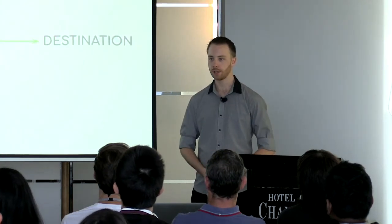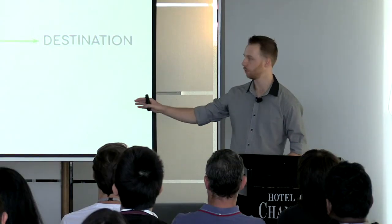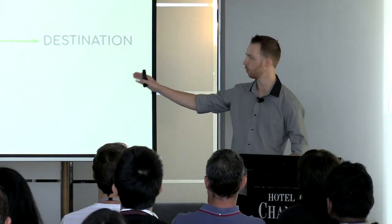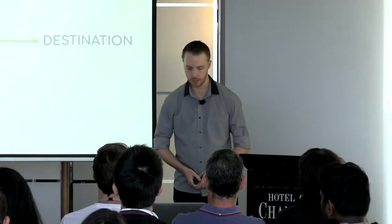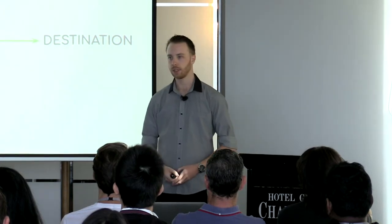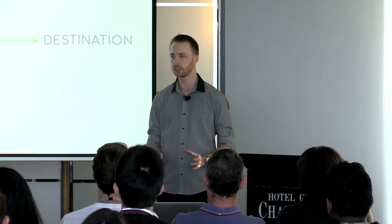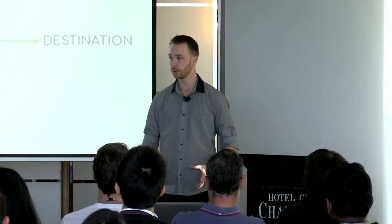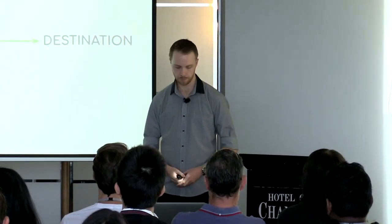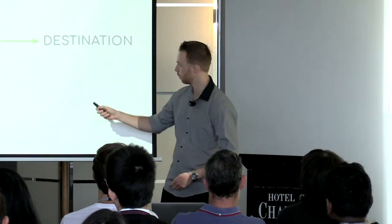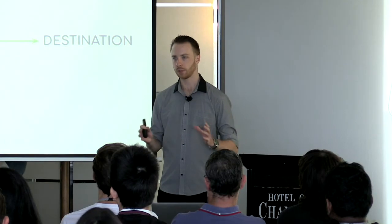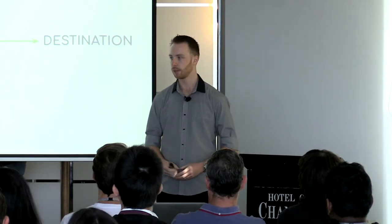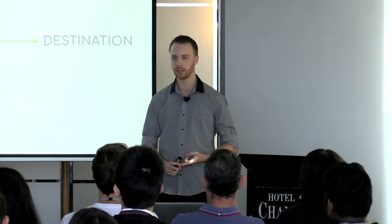Before we get too far into that, let's go over some Drupal migration basics as a refresher. The basic migration flow looks like this: you've got your source, your process, and your destination steps. Your source is a CSV or an API, basically a read-only source, sometimes an existing website. Your process step, which we're going to talk a lot about today, and your destination, which is where your data ends up in your website—that might be a field, a custom entity, or a media entity.